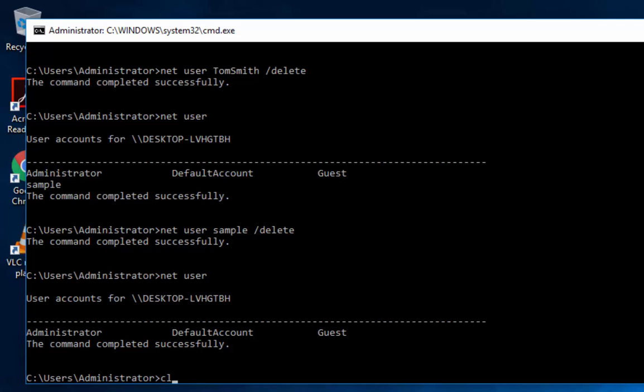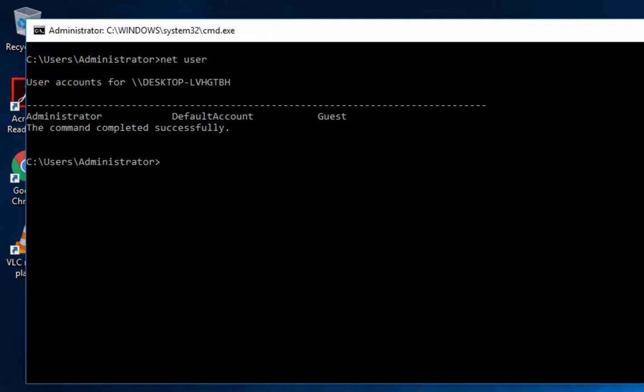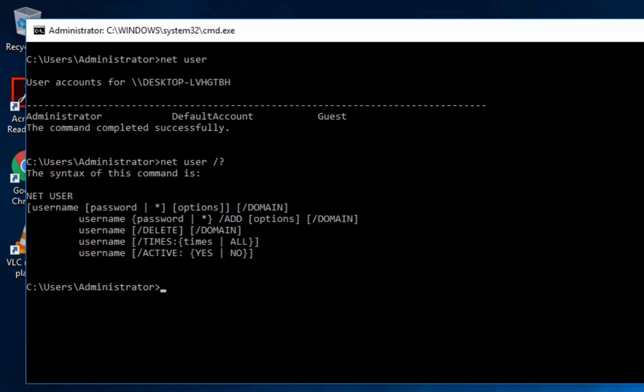So as we know, to clear the command prompt, we want to type the command CLS to clear. So now our net user commands, what else do we have here? We have activate. That's another one I can talk about.